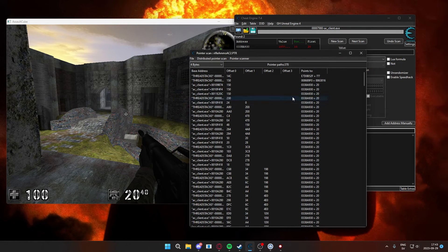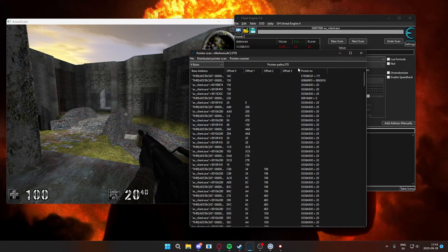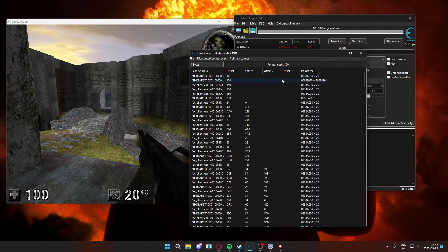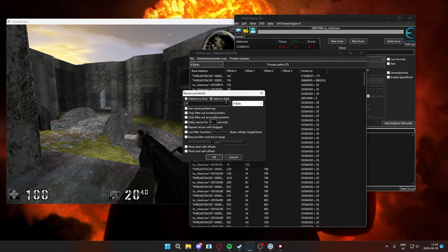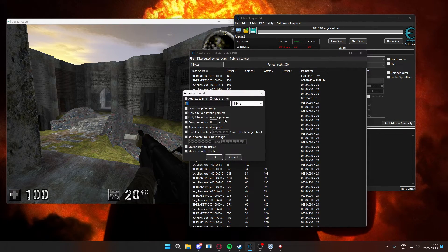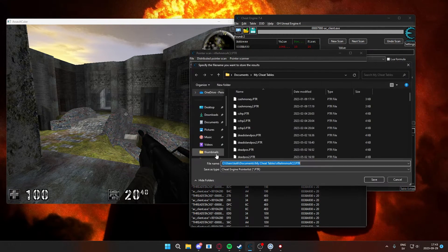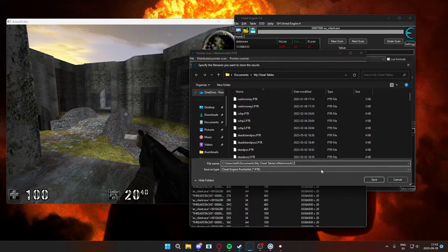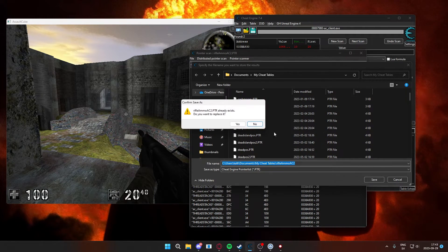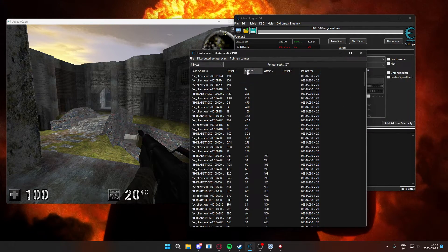We still have some faulty pointers, so I will repeat the process of restarting the game and rescanning for the value. But when we're done with that we should have some pointers that are pointing to our memory.